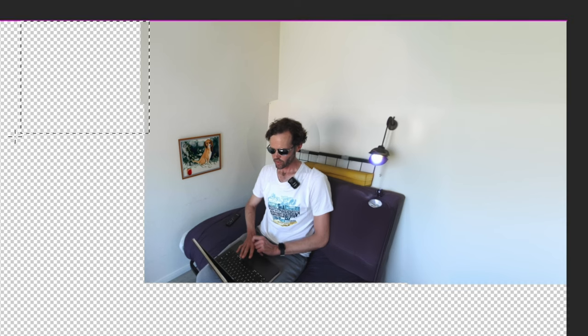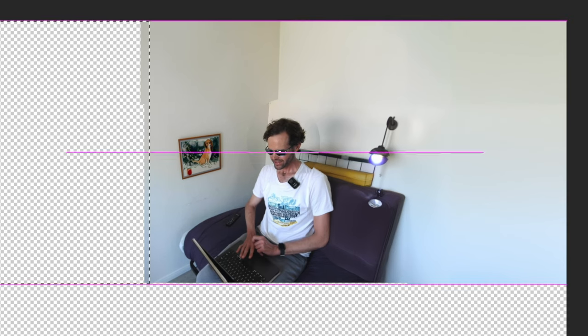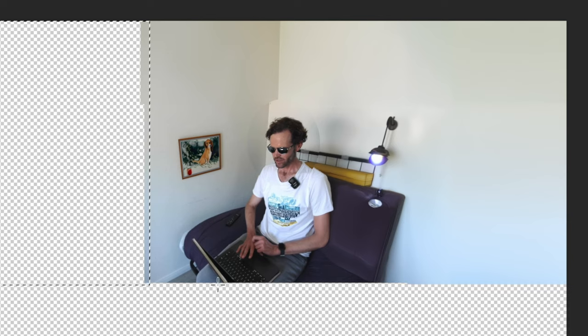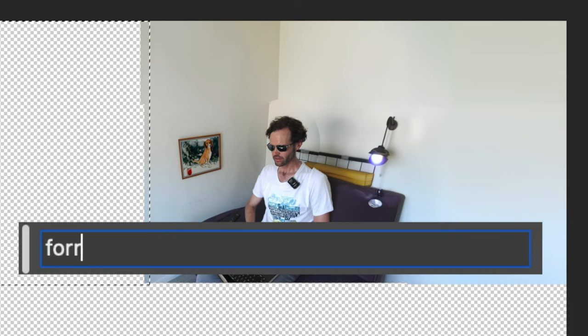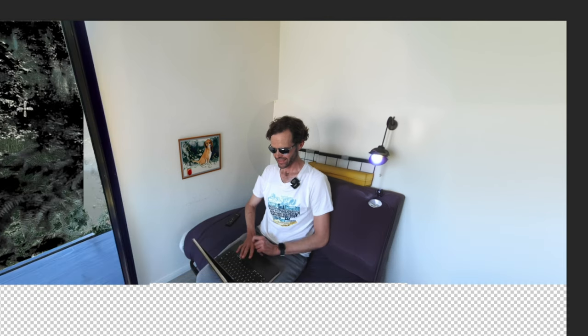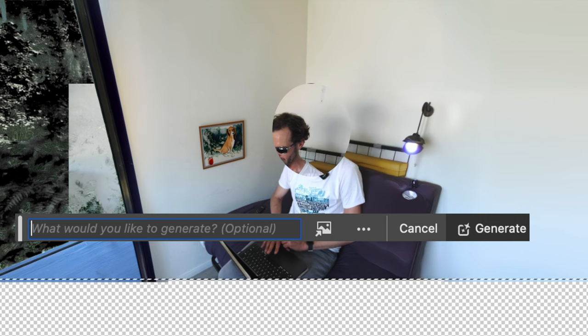We aren't using much imagination when we do this. What if we instead ask for something like a forest? I like that one. Now what we're going to do is ask Photoshop to generate the bottom of this new scene. Hey, it even made me wearing slippers — that's nice.